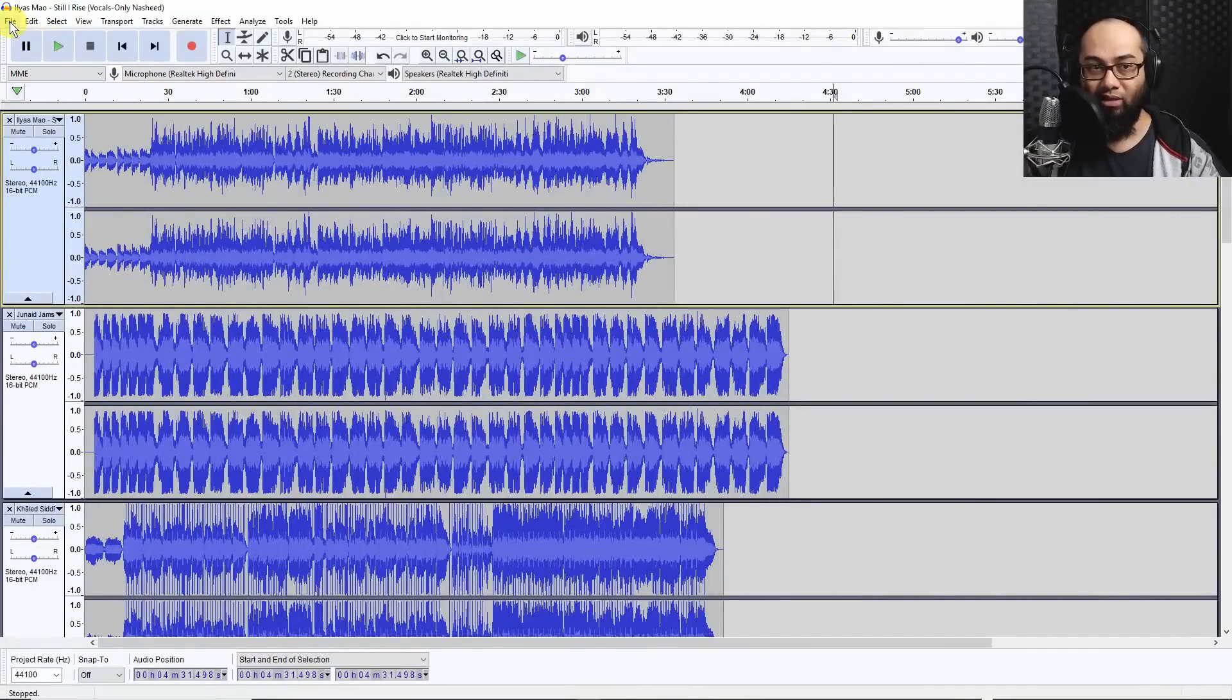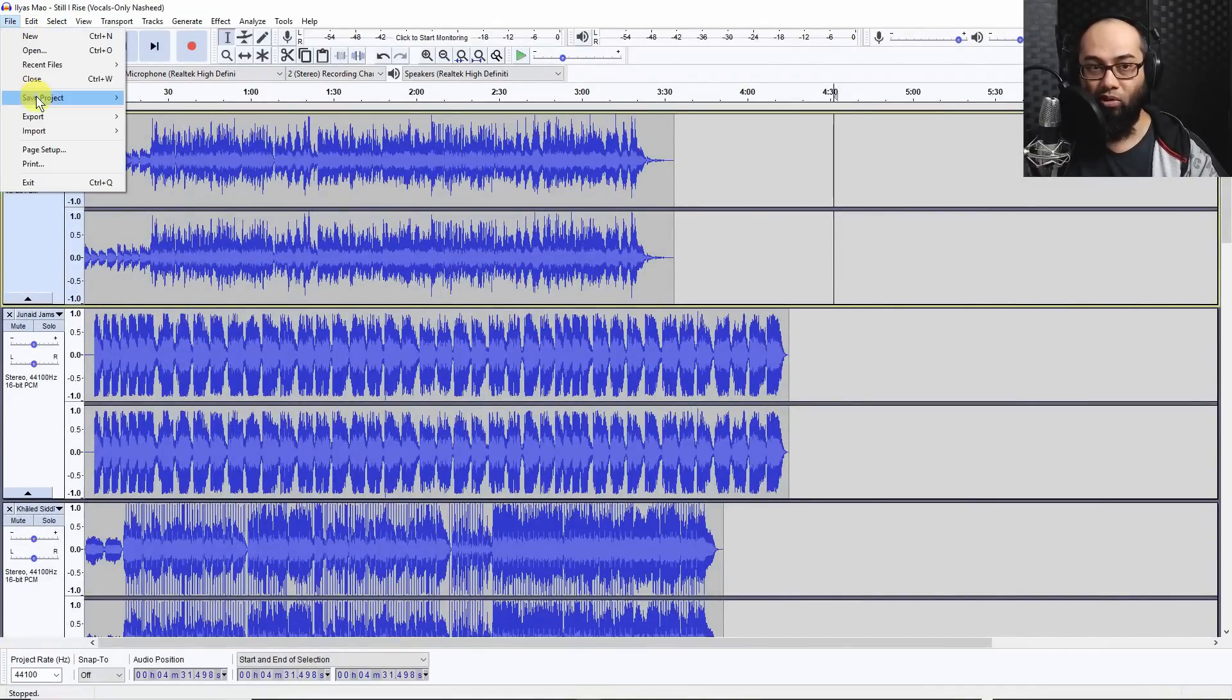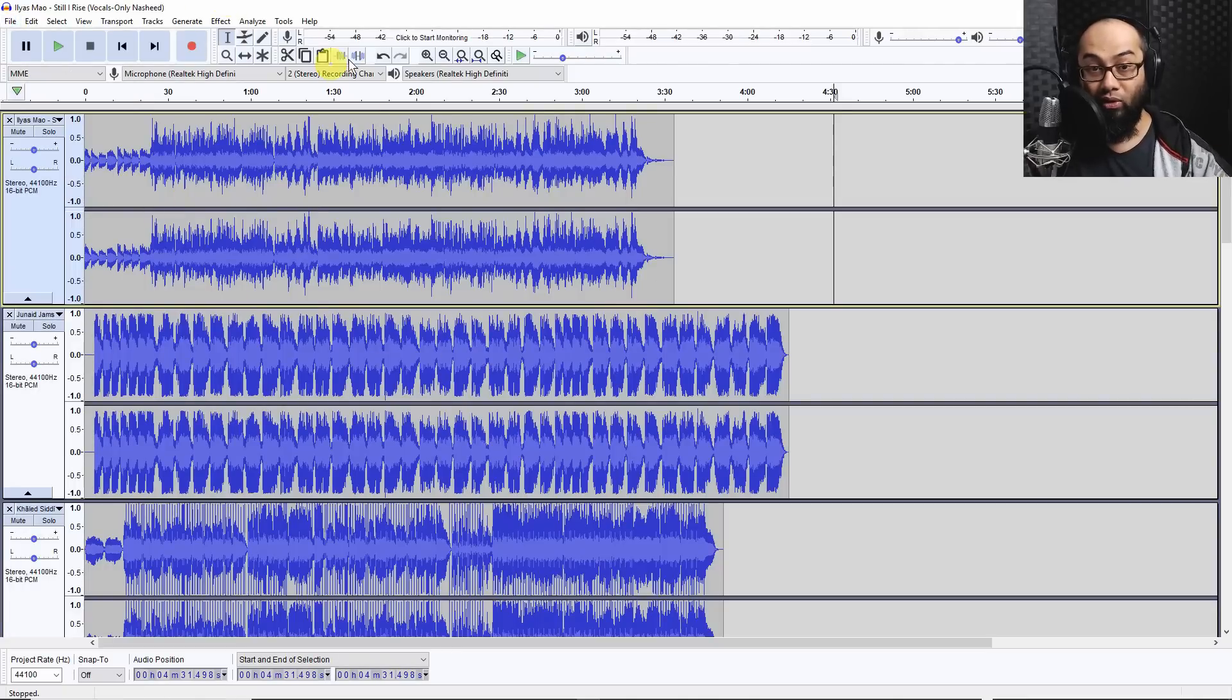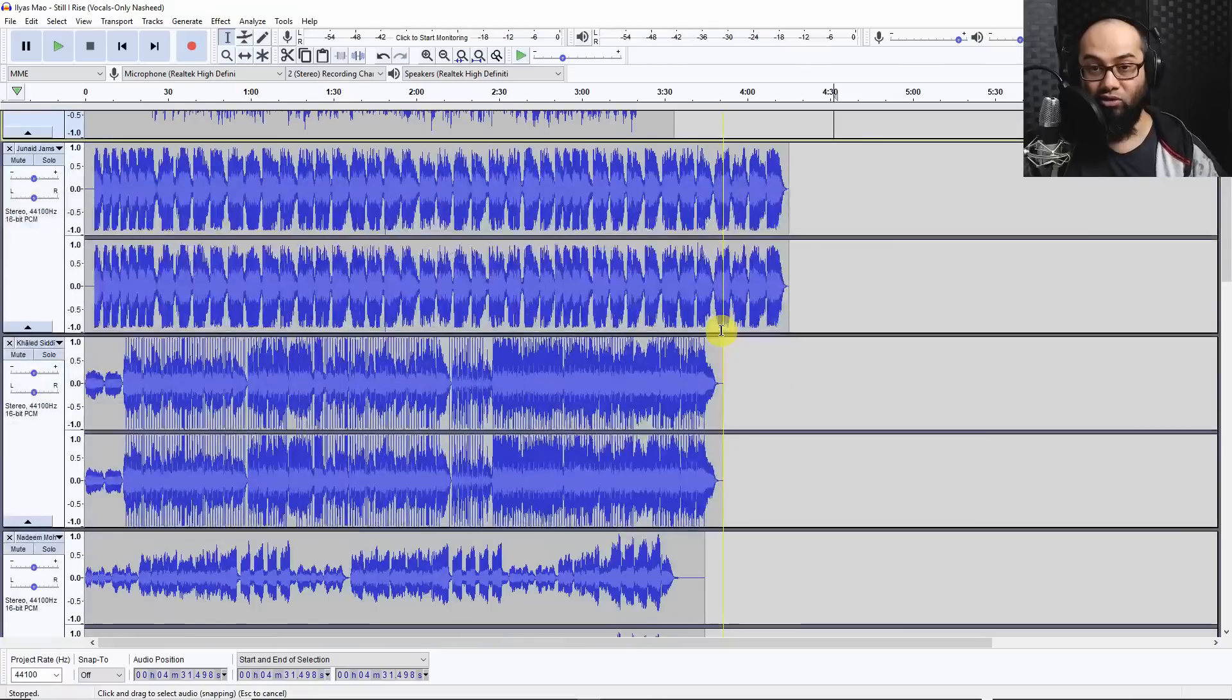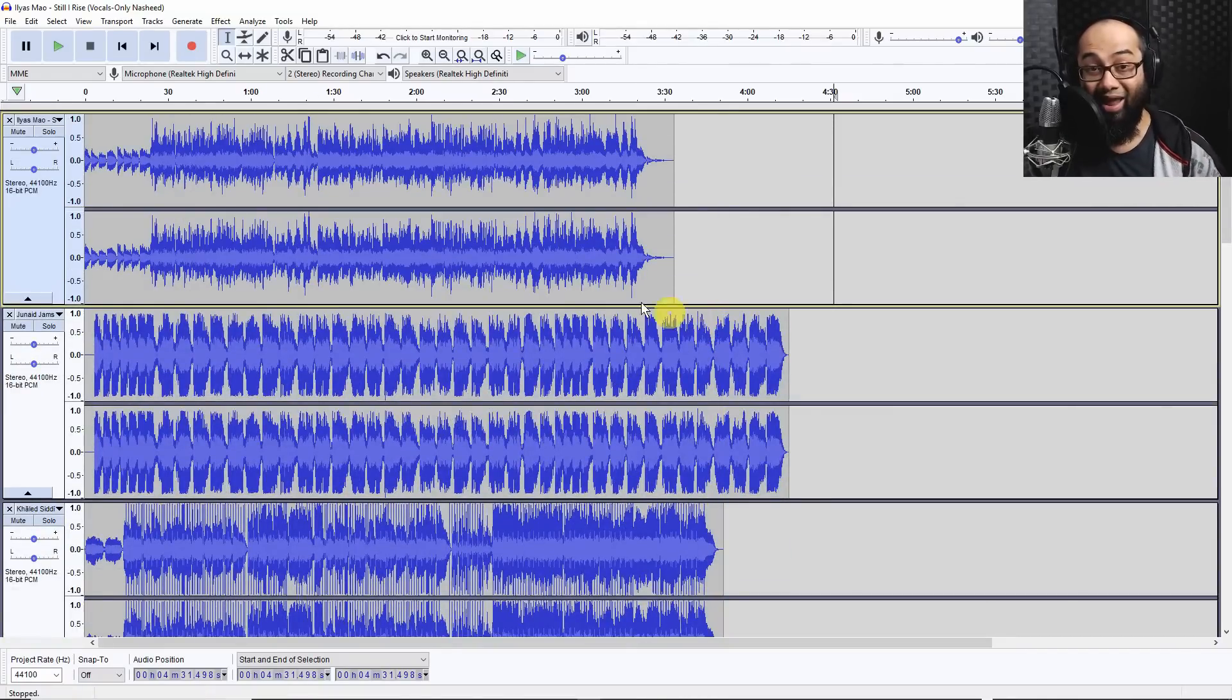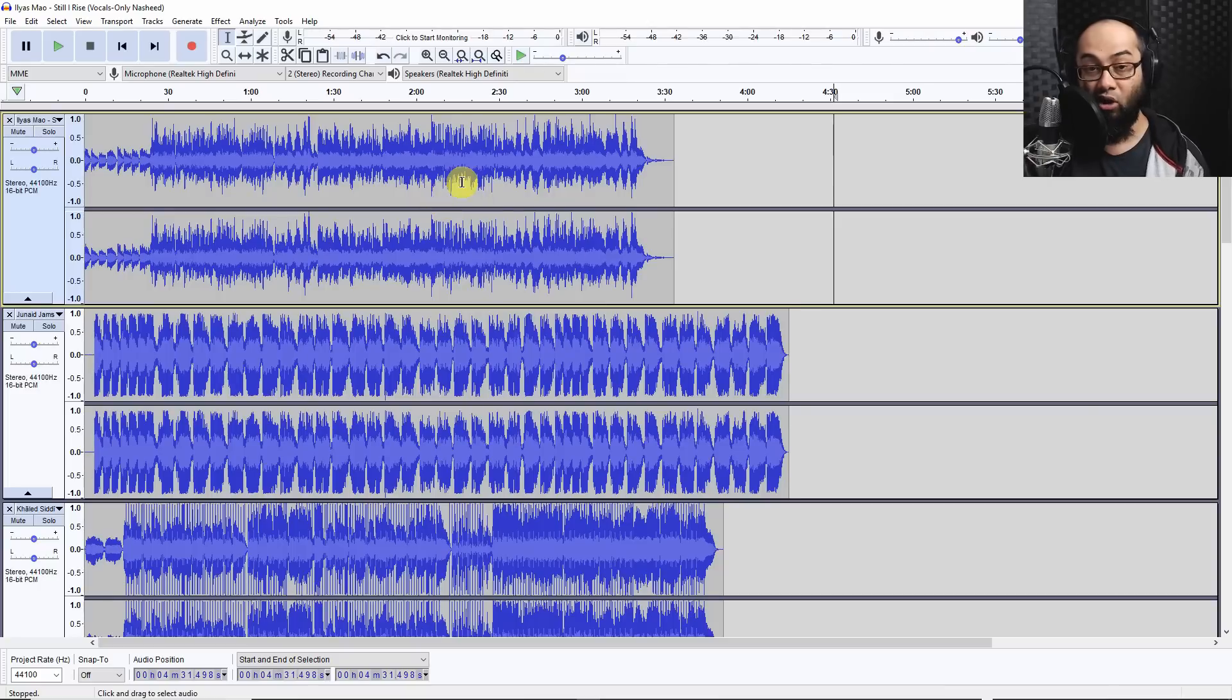And once you do that, if you want to go ahead and save your project you can do that, but I'm not going to do that right now. Now what we're going to do is export all of these tracks together on multiple export and convert them to WAV because they're currently MP3 format.